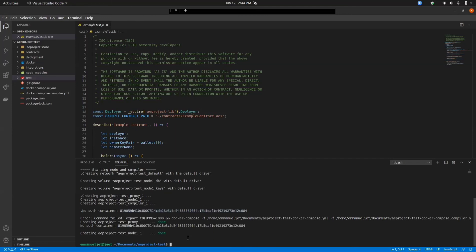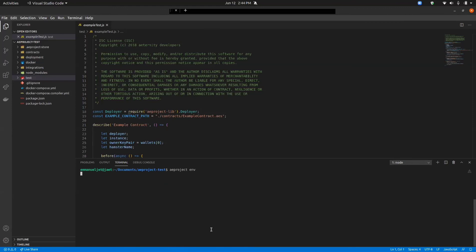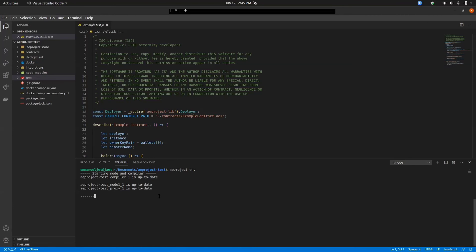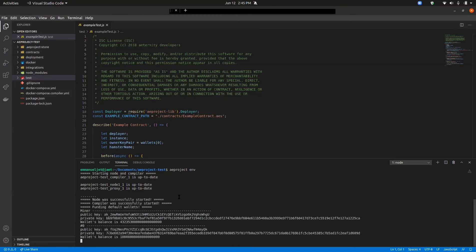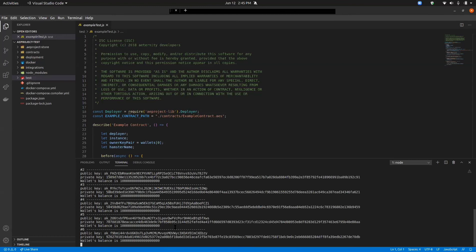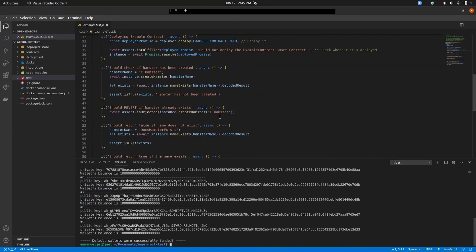We have this error, so I'm going to clear this first and then run the aeproject env command again. I have this up to date now. The error it gave me earlier was due to internet connectivity. Now that my connection is better, you can see our node was successfully started, our compiler was successfully started, and now it's found our default wallet. It's going to give you 10 different wallets with their public key and private key, and then fund those wallets for you so you can do your unit testing. I'm just going to stop this tutorial here, because there will be a dedicated tutorial video that goes into more detail.